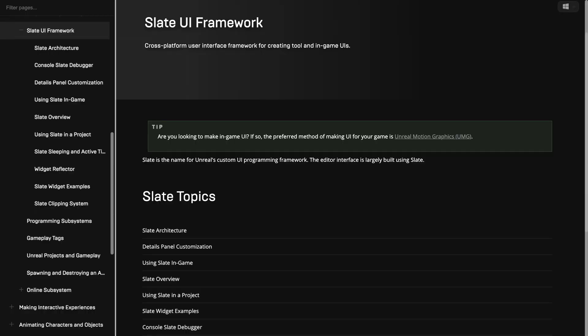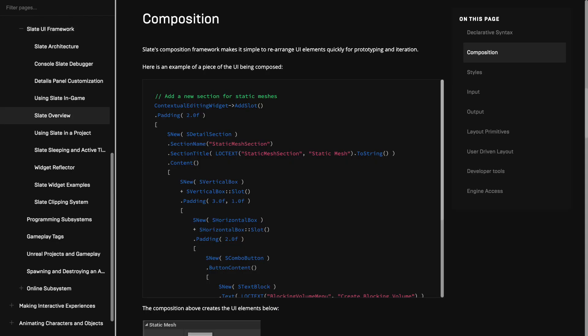Another way is the Slate framework, which provides you with a number of widgets for building up more complex UIs. It's still in C++, but uses a nested and declarative syntax that makes it a bit easier.